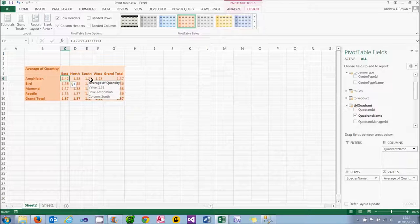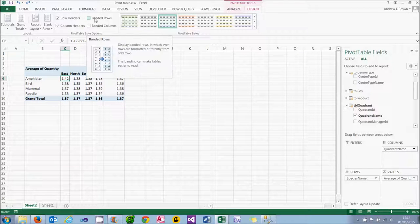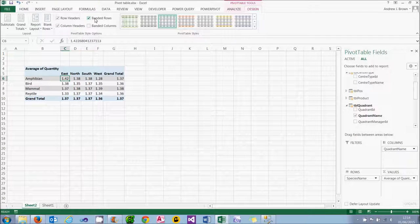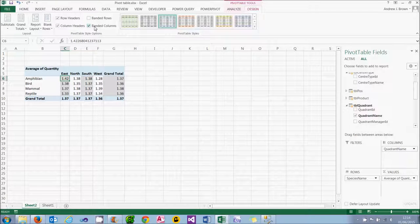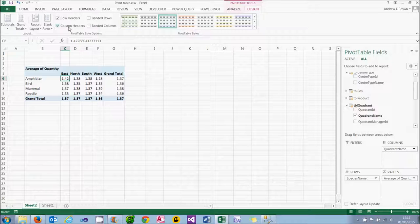Because that looks horrible I'm going to undo it. When you choose a style you can choose banded rows or banded columns. Banded rows will colour every other row; banded columns will colour every other column. You can also choose whether you want the row headers or column headers to be coloured. Pivot tables normally look better when you leave these options ticked.